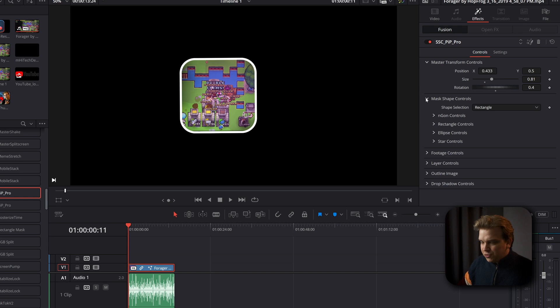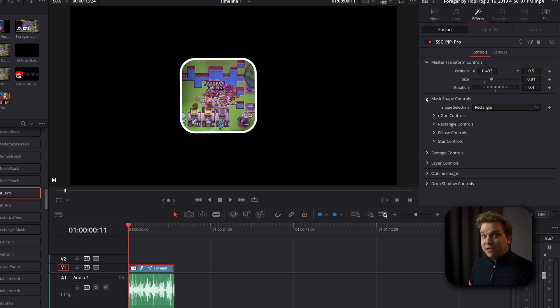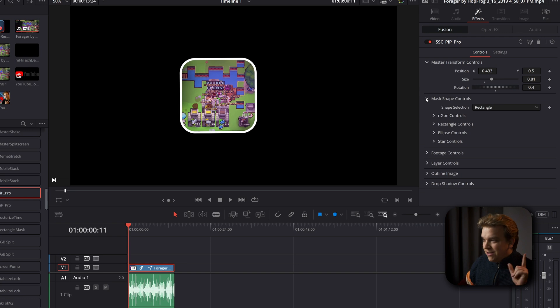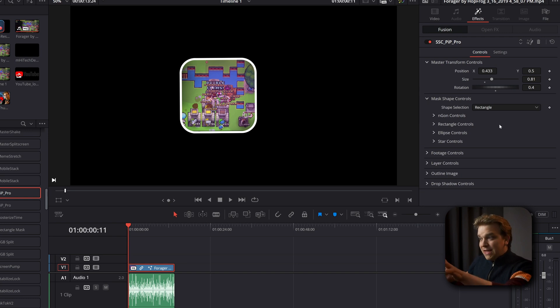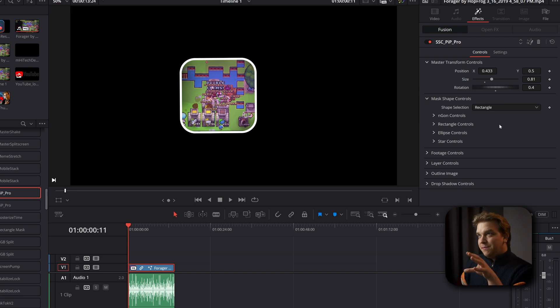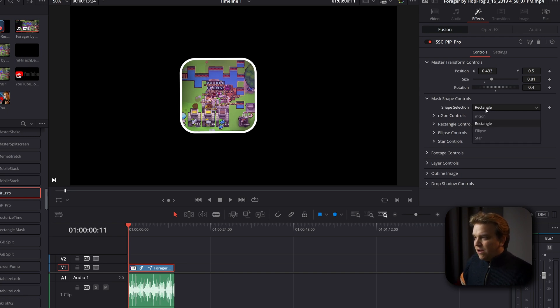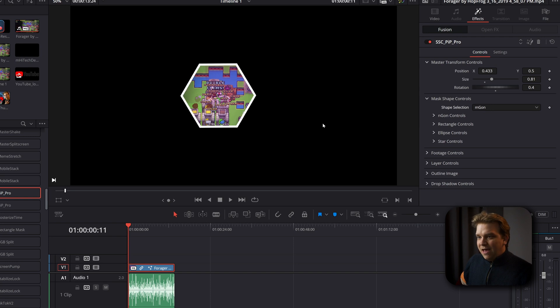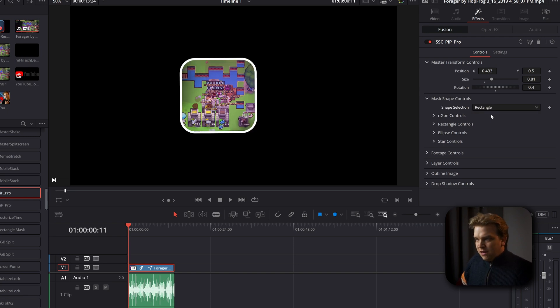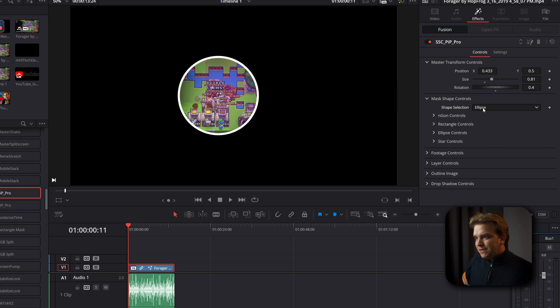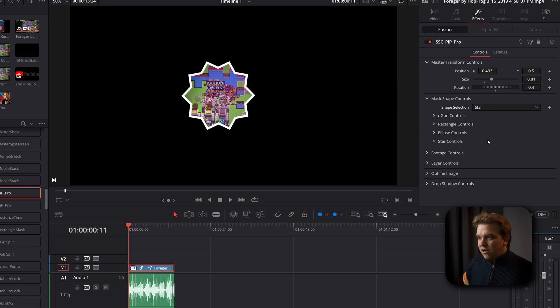But after that, we have some cool stuff. This mask shape controls. This is one of the areas I rebuilt using the new switch tool in DaVinci Resolve 19.1. Super exciting. It doesn't look that different on these controls, but it's handled quite a bit different on the back end and should really help performance. But we have the options of NGON or this polygon option, rectangle, ellipse, and star.